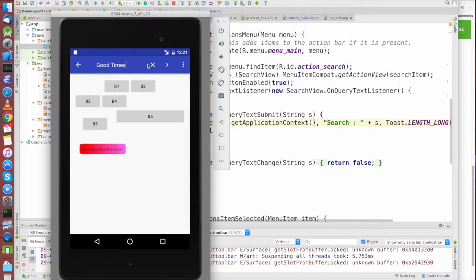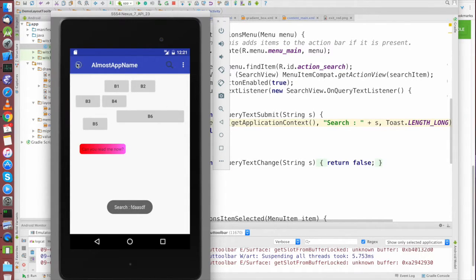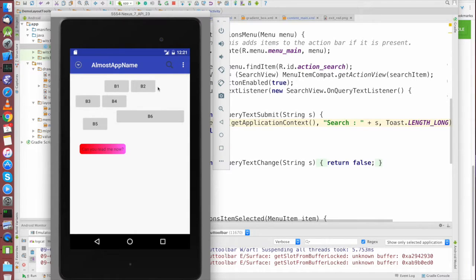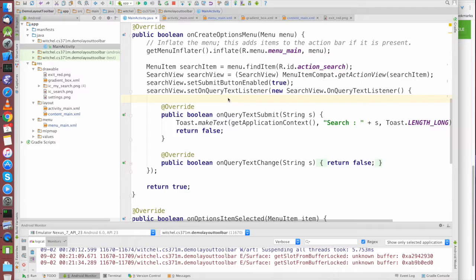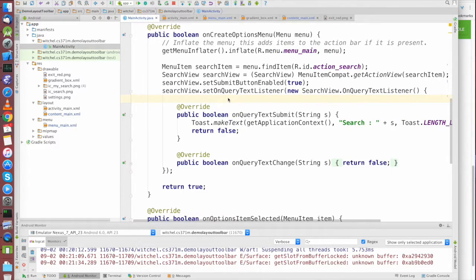After submission, the search view isn't dismissed automatically — that's up to me in the code. I could dismiss it if it was a valid search and navigate to a new screen, which would typically mean a new activity. The search view in your menu makes heavy use of the toolbar and is not possible with the old menu button or action bar — this is what the future looks like.